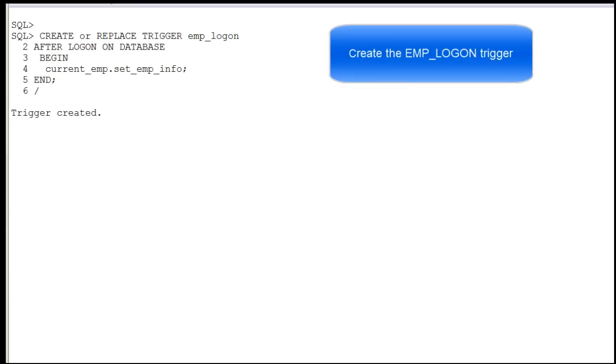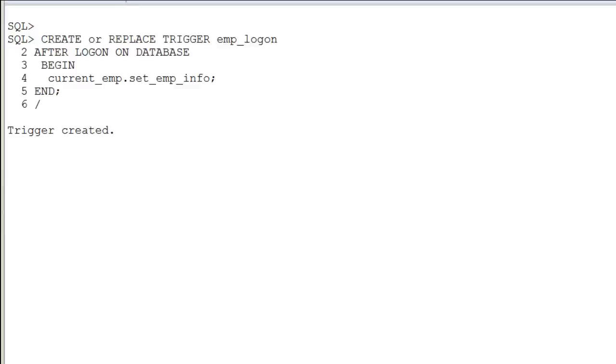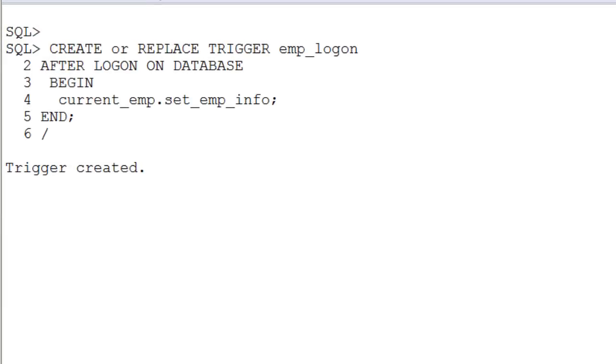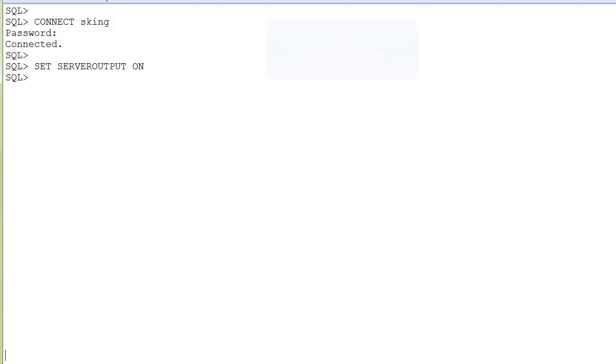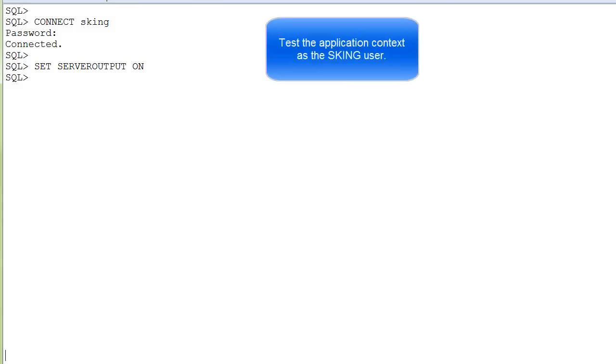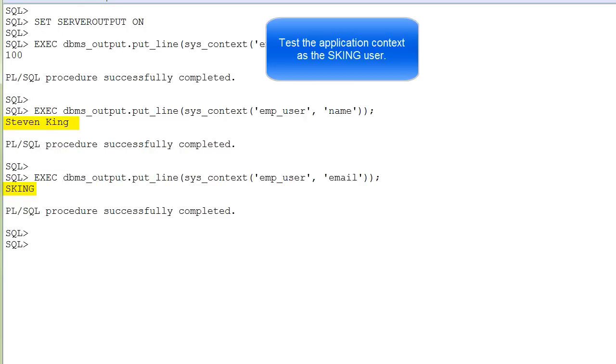Create a trigger which fires after the user logs into the database and sets the current context. Log in as this user. We set the server output on and test the system context.